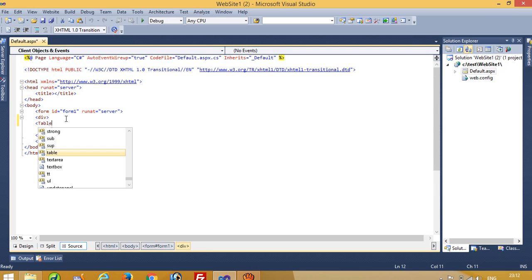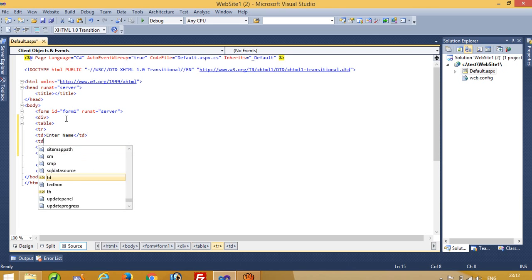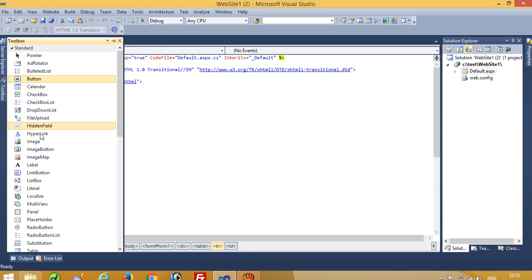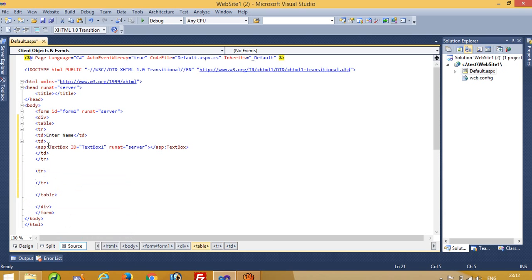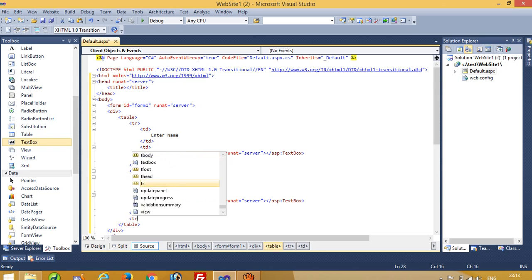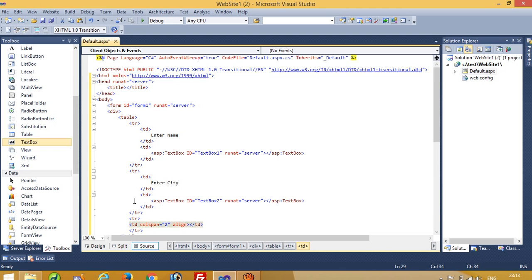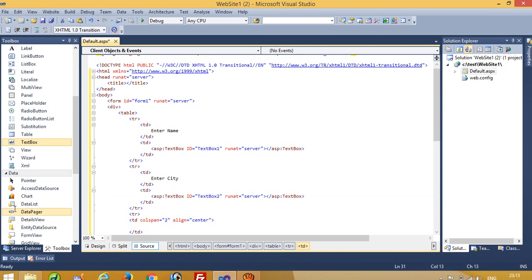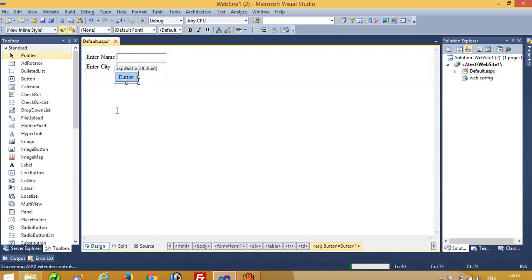Now here we are going to take two text boxes and one button. I have to take one text box, now I have to take another text box, now I have to take one button. Now we are going to check — we have one small design ready.